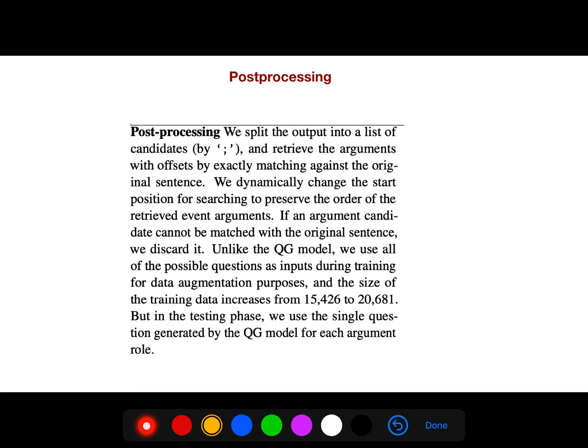If an argument candidate cannot be matched with the original sentence, we discard it. But unlike the question generation model, we use all of the possible questions as inputs during training for data augmentation.